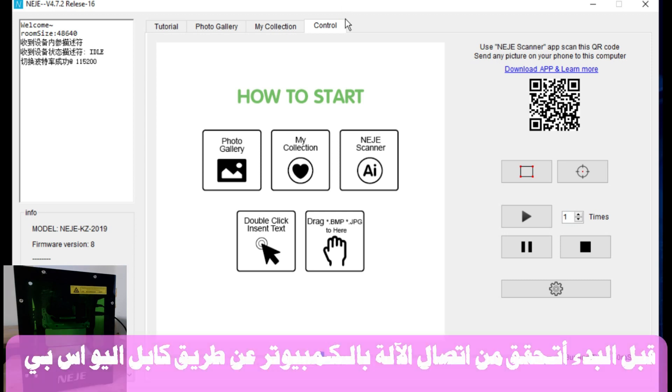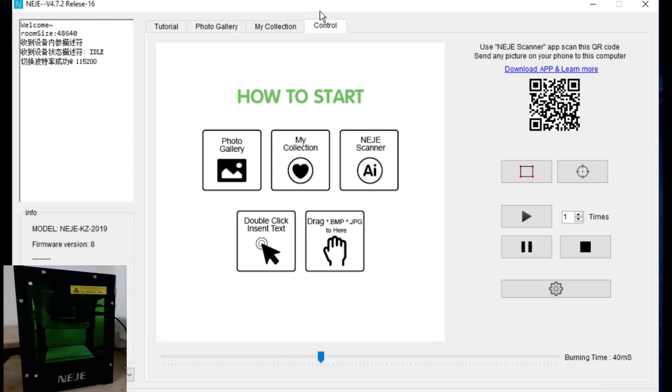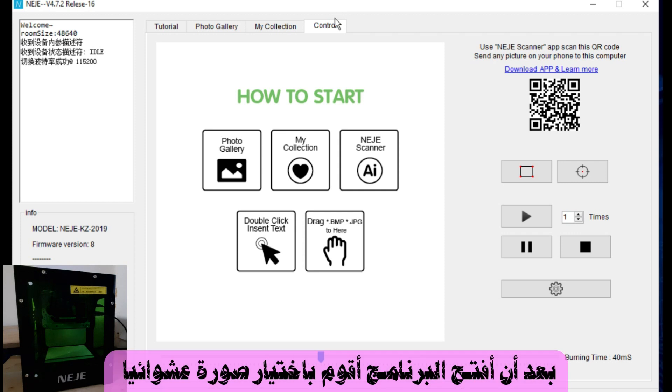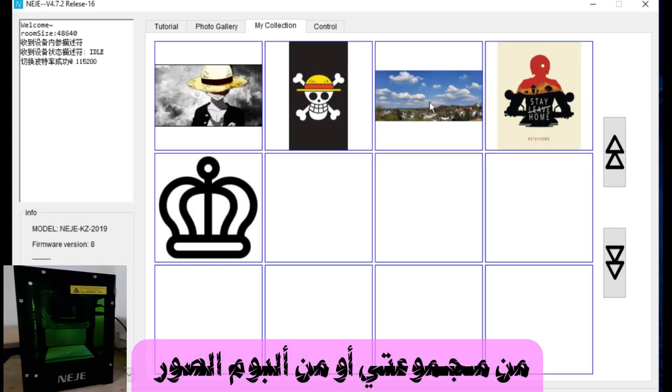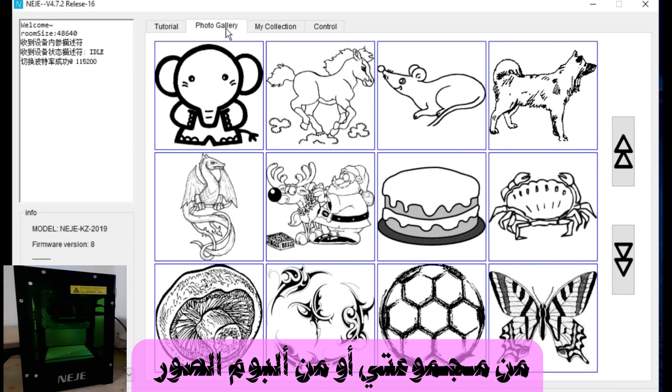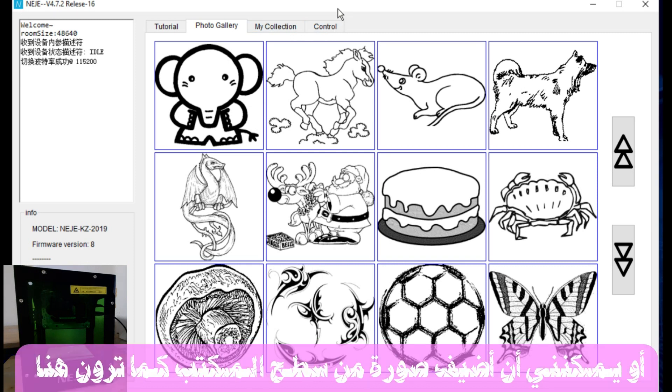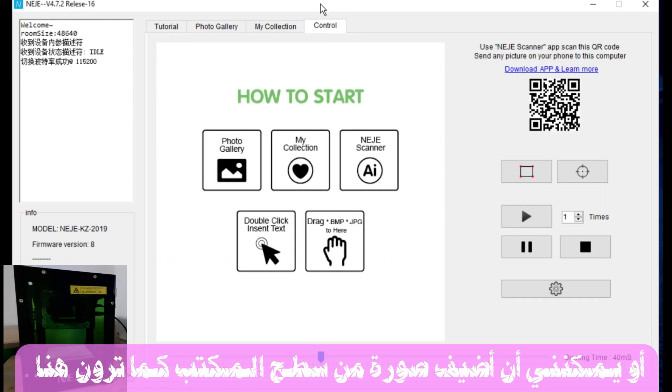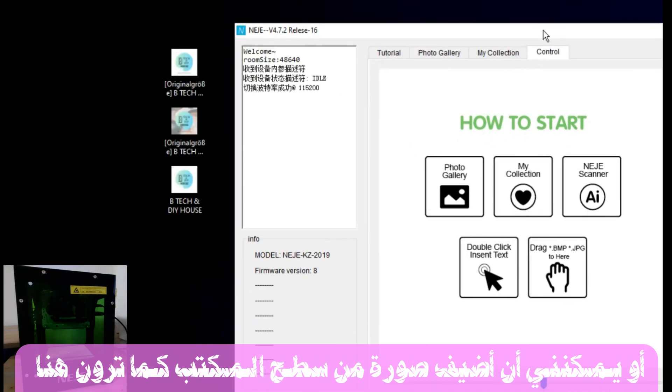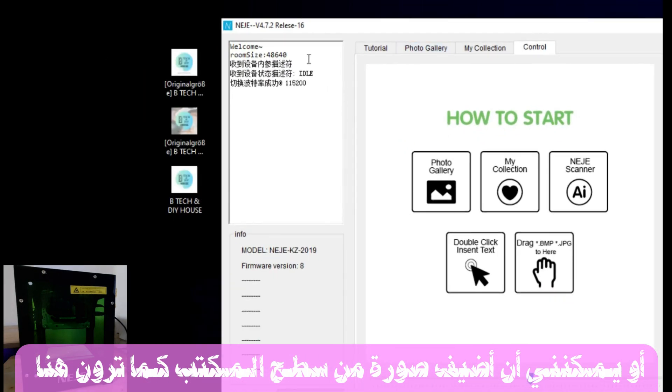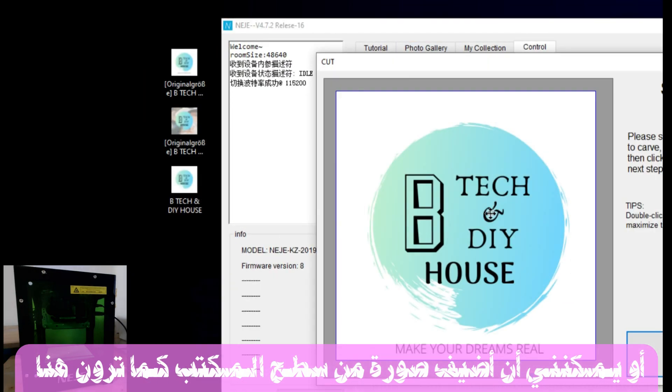I make sure before opening this software that the machine is connecting to the PC using a USB cable. After I open this software, I choose randomly a photo from my collection or from the photo gallery, or I can add a photo from my desktop as you see here.